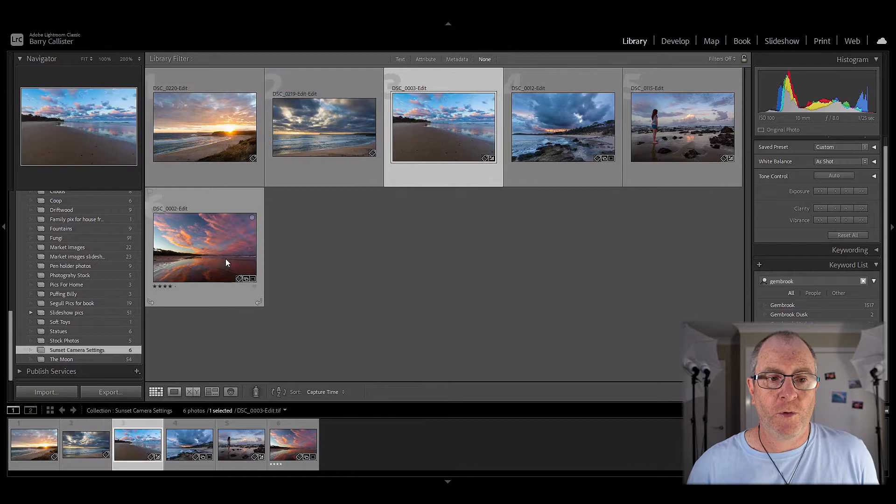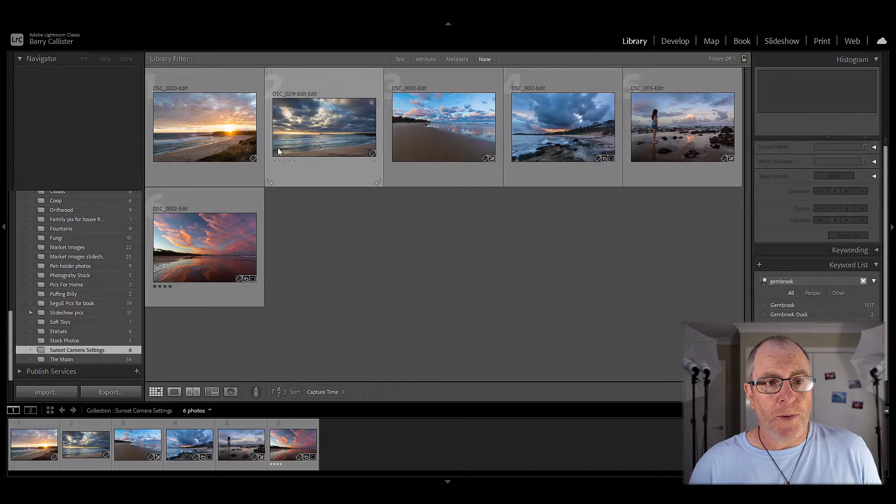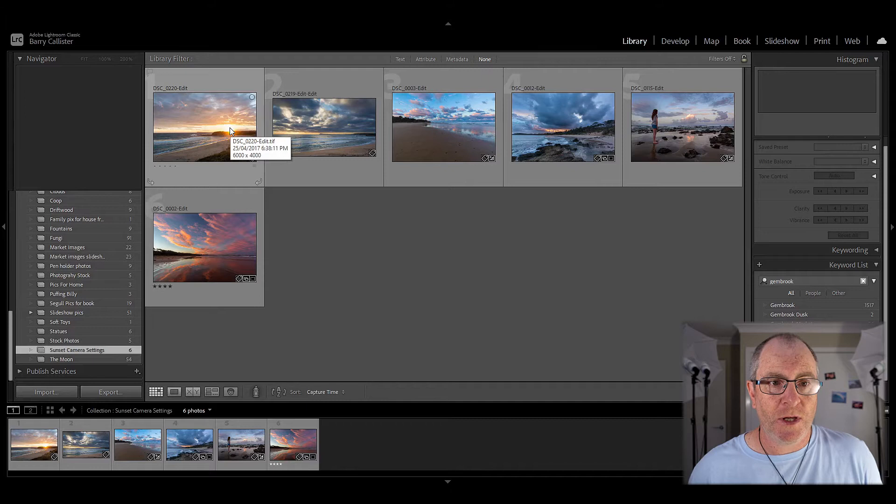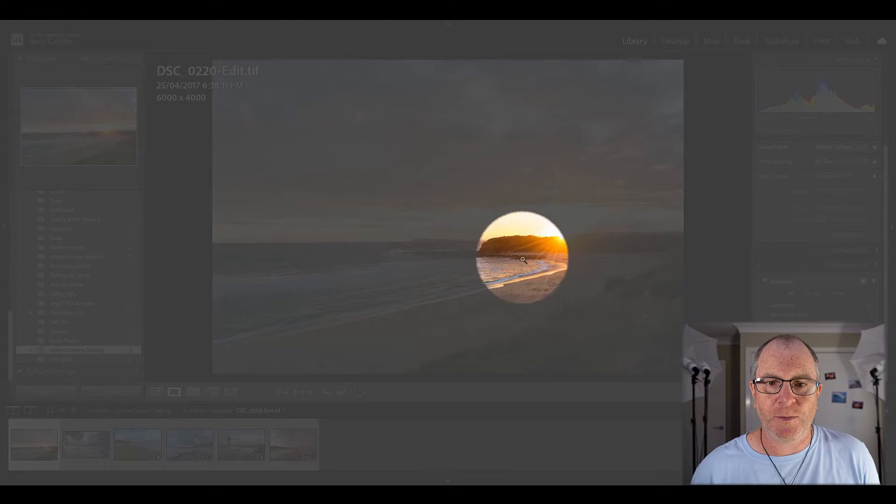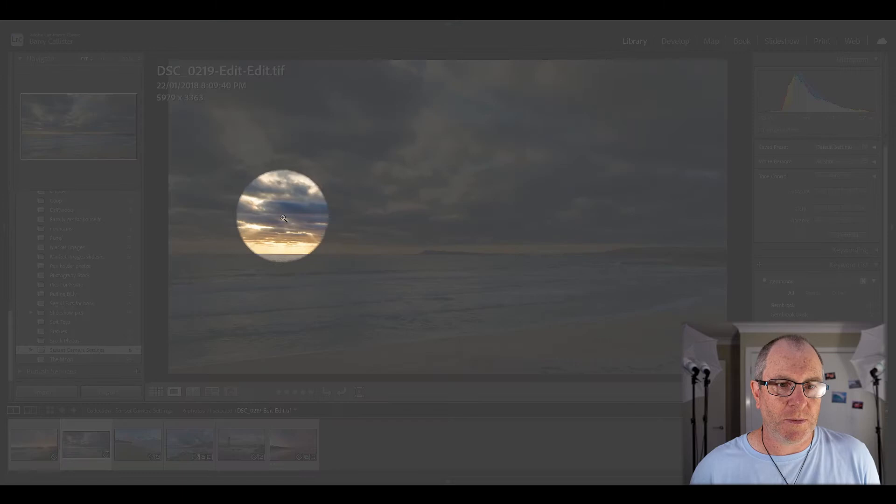The first thing I want you to notice is the position of the sun in each of these photos. In these first two, the sun is still above the horizon. You can clearly see it in this one with these nice sun rays coming out here. In this second photo, the sun is probably somewhere behind these clouds, casting nice sun rays down onto the ocean there.